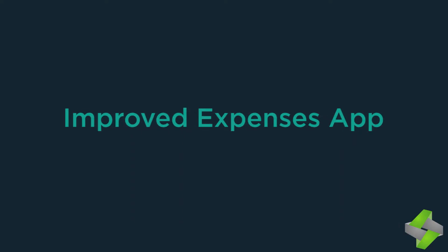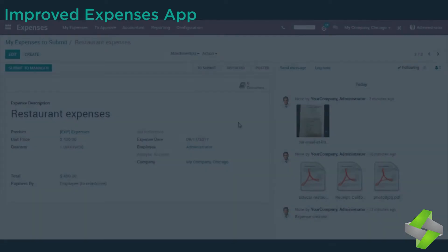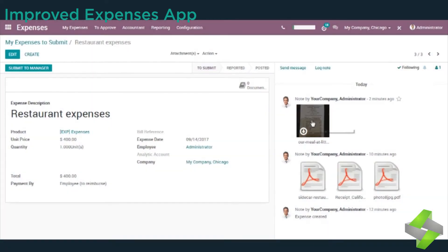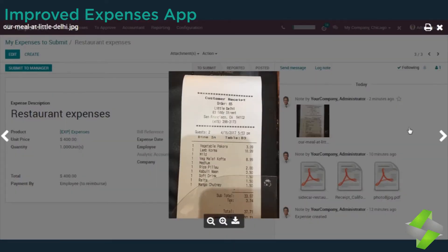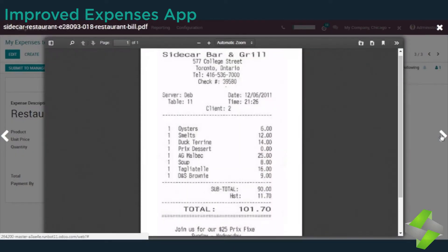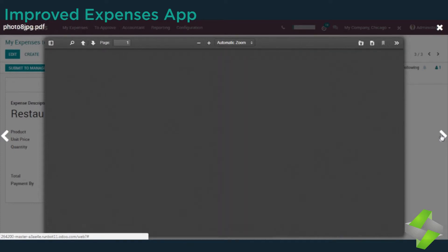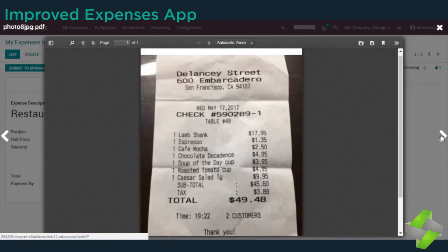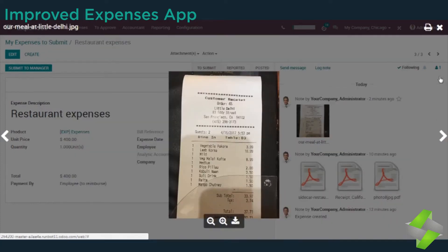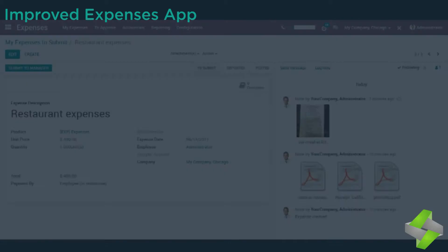Improved expenses app - view attachments in app, no download. Multi-files and multi-format support. Save time on expenses, contracts, and messaging.